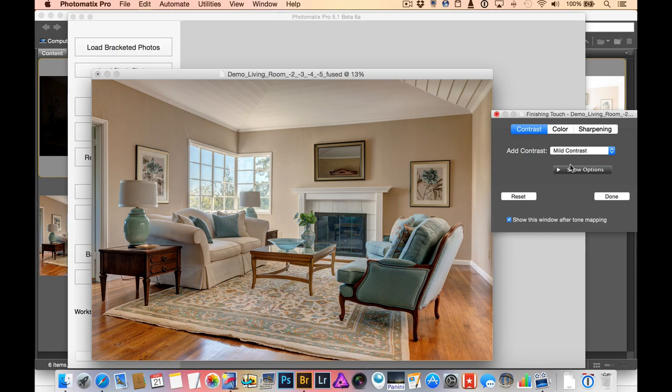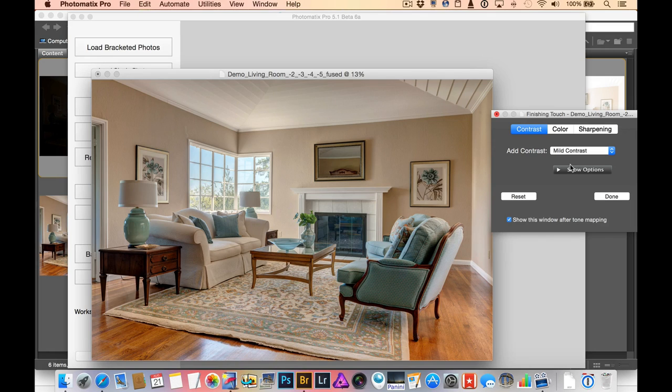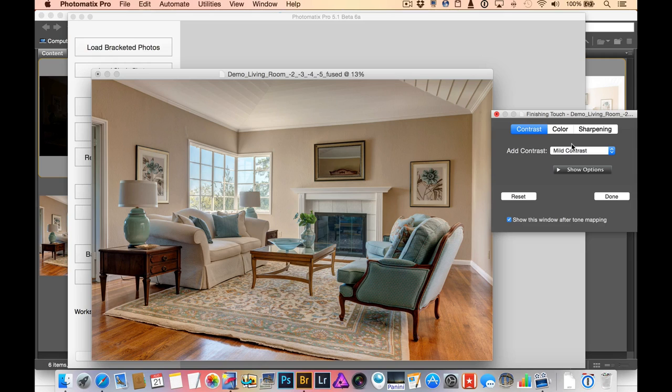And again, the post-processing is going to be up to the photographer, but I would give it a little bit of sharpening and probably resize the image and it's ready for posting on MLS or wherever it's going to go.